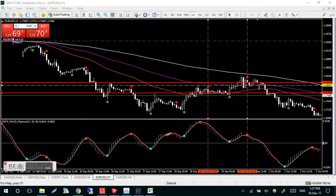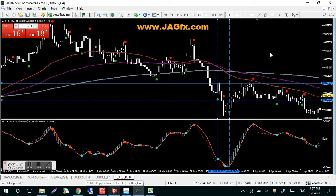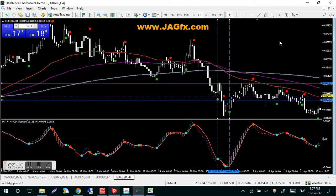G'day guys, Jim from jagfx.com. Today's video is a rehash on a trade entry method — it's the high-risk method from the High Probability book and also the Divergence book, so it's Method Number Two. This is the one where you have to be aware of your trade management and money management because you could be adding to a losing position. It's high risk — I know it's not for everyone.